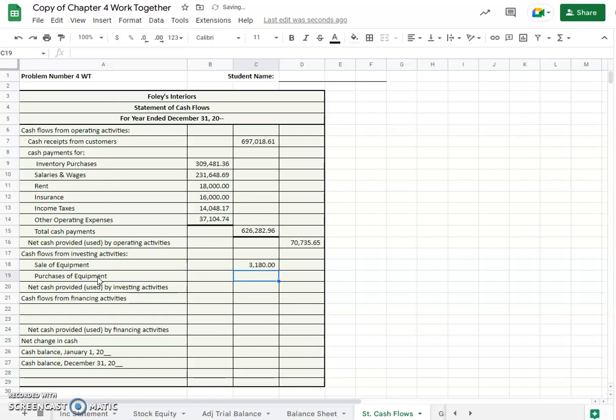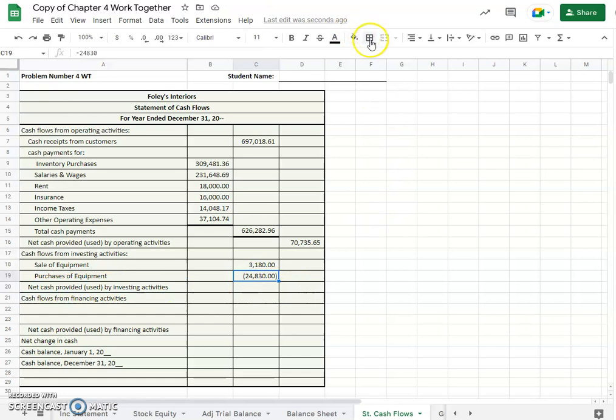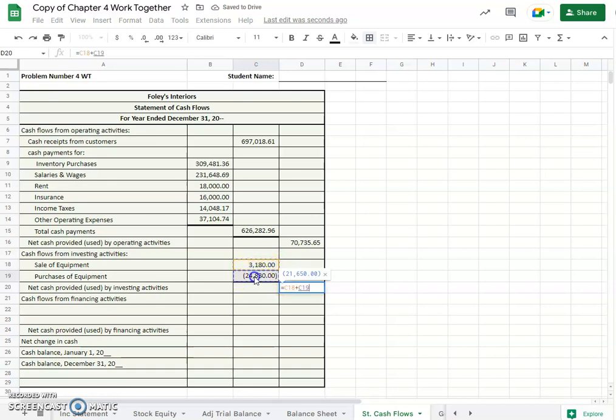And since we purchased, that would be a negative number, right? So we spent cash on that, $24,830. So net cash provided or used by investing activities, we will calculate. Equals this plus that, right? So we used $21,650.